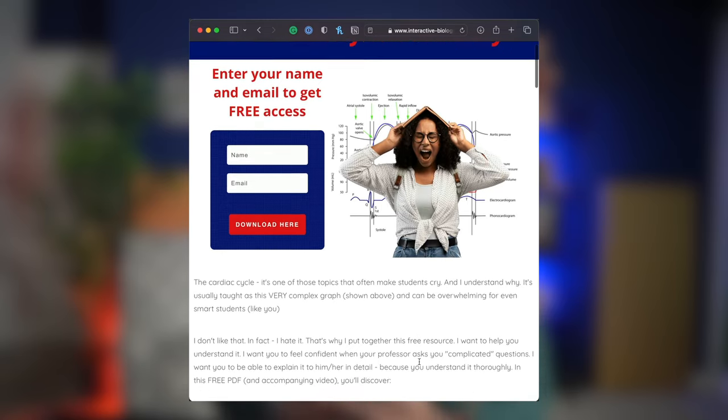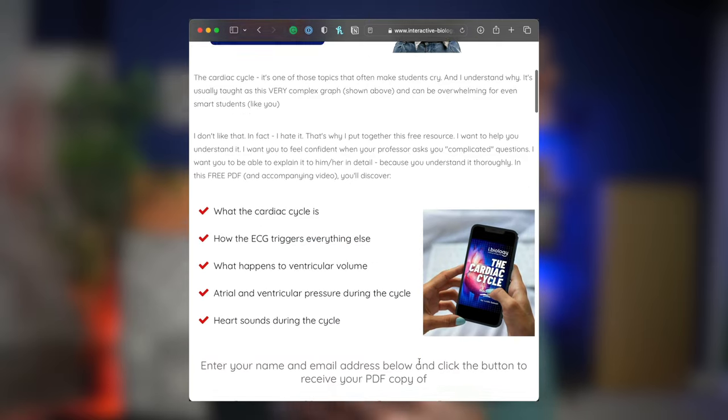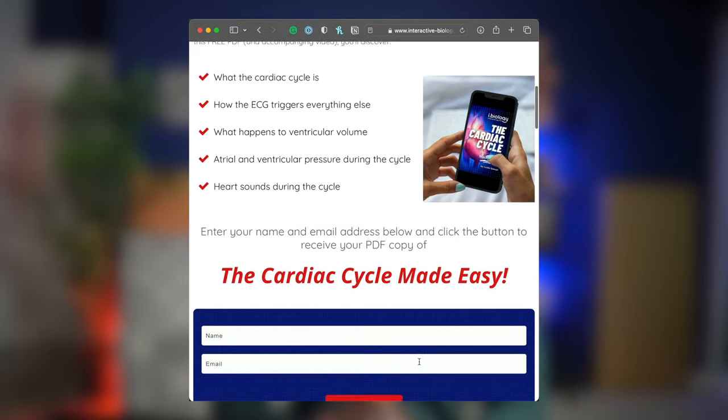That was a lot of big words, but I hope you got it. If you did, type in the comments below: 'Leslie, I get it.' I love seeing your feedback. And don't forget to get my free guide to the cardiac cycle, linked in the description below. In the next video, we're going to dive into the next phase of the cardiac cycle: isovolumetric ventricular contraction. I'll see you over there.